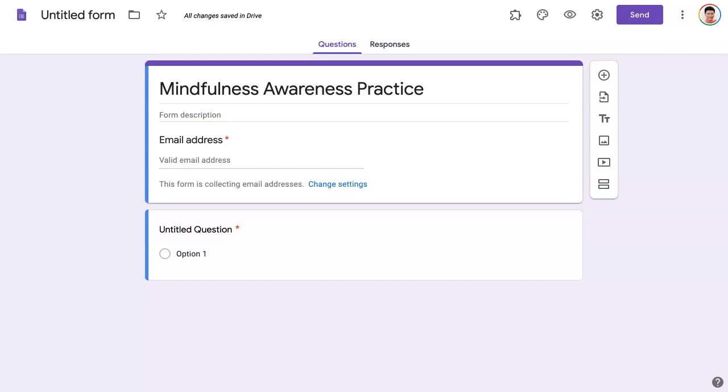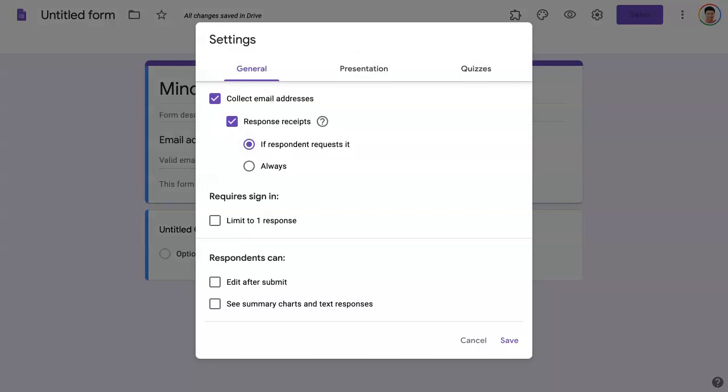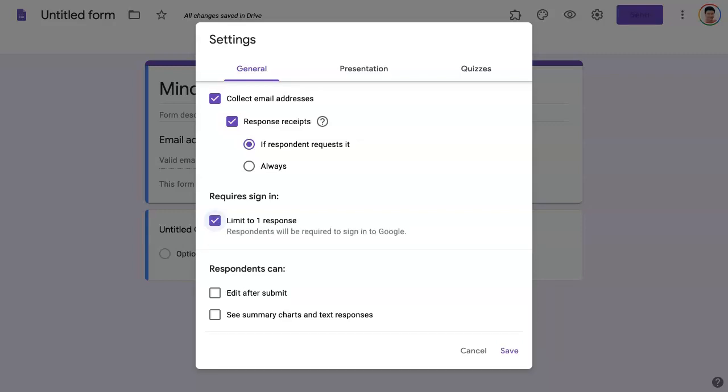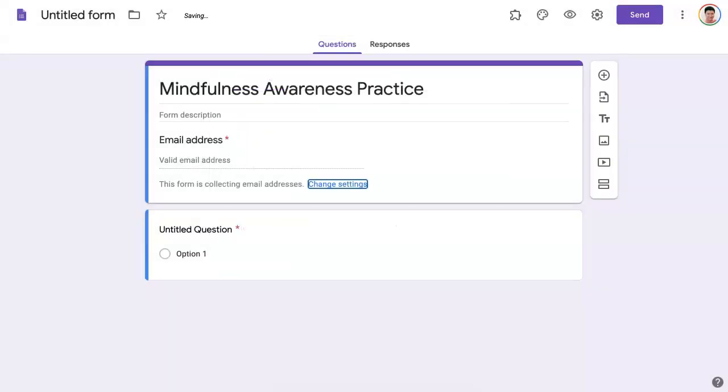Now this is important here. Make sure that this form is collecting email, and you can change that under change settings. So let's take a look at the general change settings. Collect emails, you want to do that. Response receipts if respondent requests it. Requires sign in. Now this is important, otherwise you may get people signing in a lot of times. So this will limit it to one time which is fine. Respondents can edit after submit.